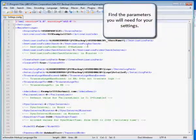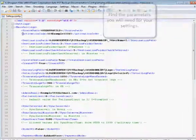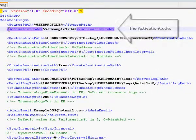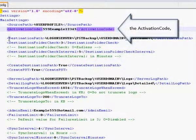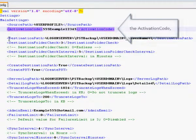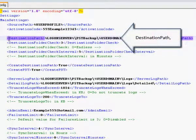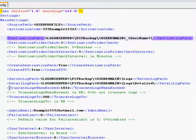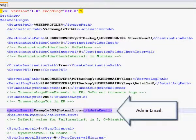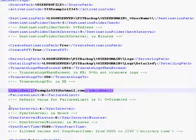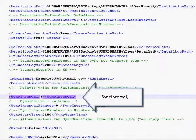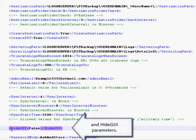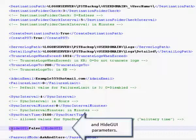Find the parameters you will need for your settings. In this case we will need: activation code, destination path, admin email, sync interval, and hide GUI parameters.